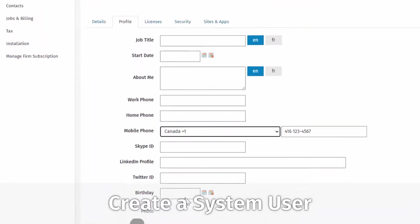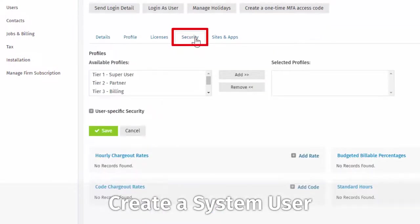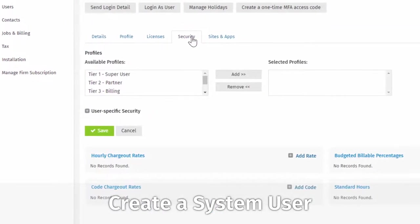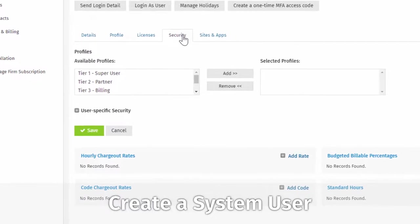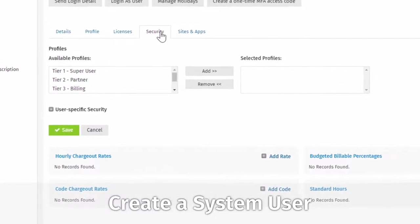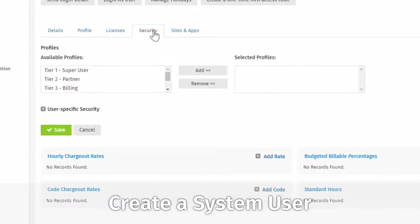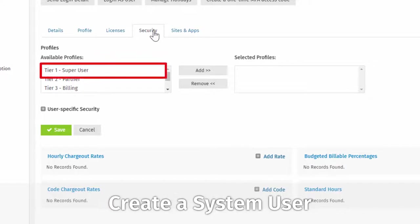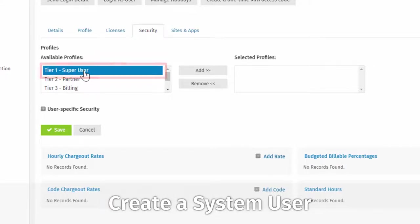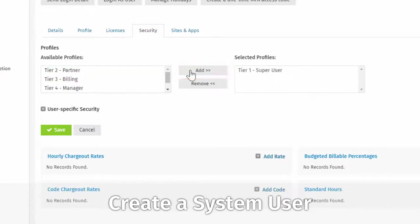Now, click the Security tab here. As the administrator of the site, you must give yourself all security clearance in order to have access to everything in CCH iFirm. Select the Tier 1 Super User profile here, which will give this user full access to CCH iFirm. Then click the Add button here. To continue getting this first user set up, click Save.